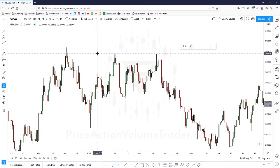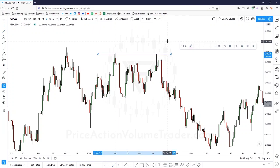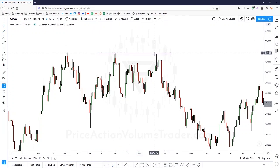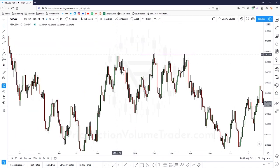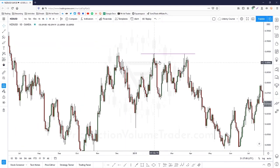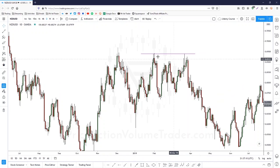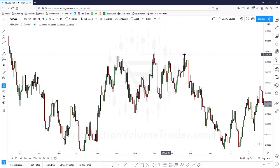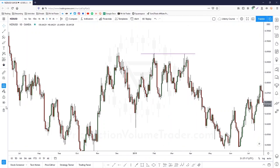On NZD/USD, I just opened the screen and look — we had a high, broke market structure, started ranging, and then a perfect double top formed followed by a collapse.